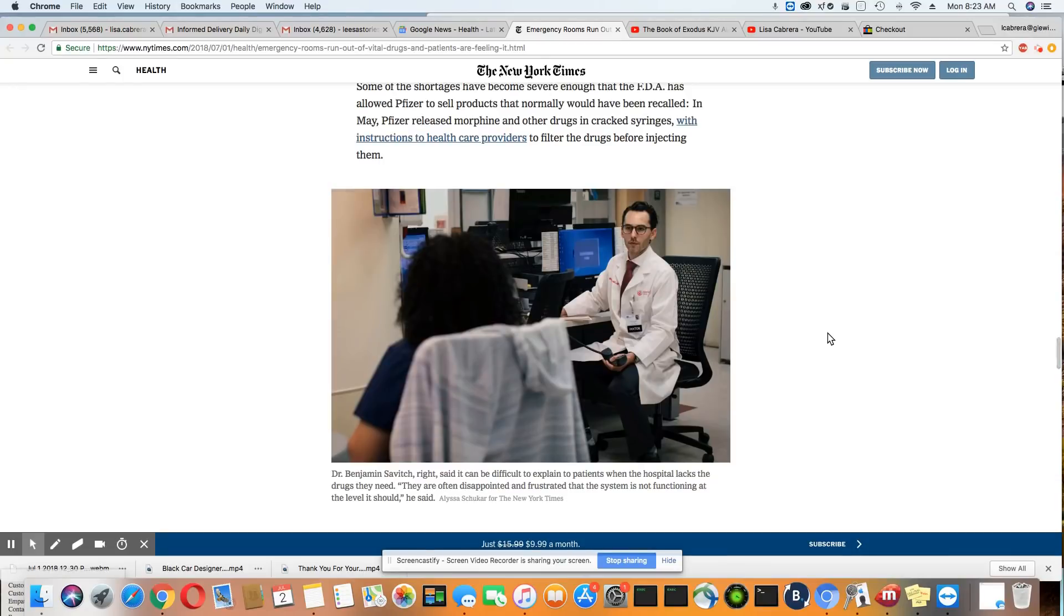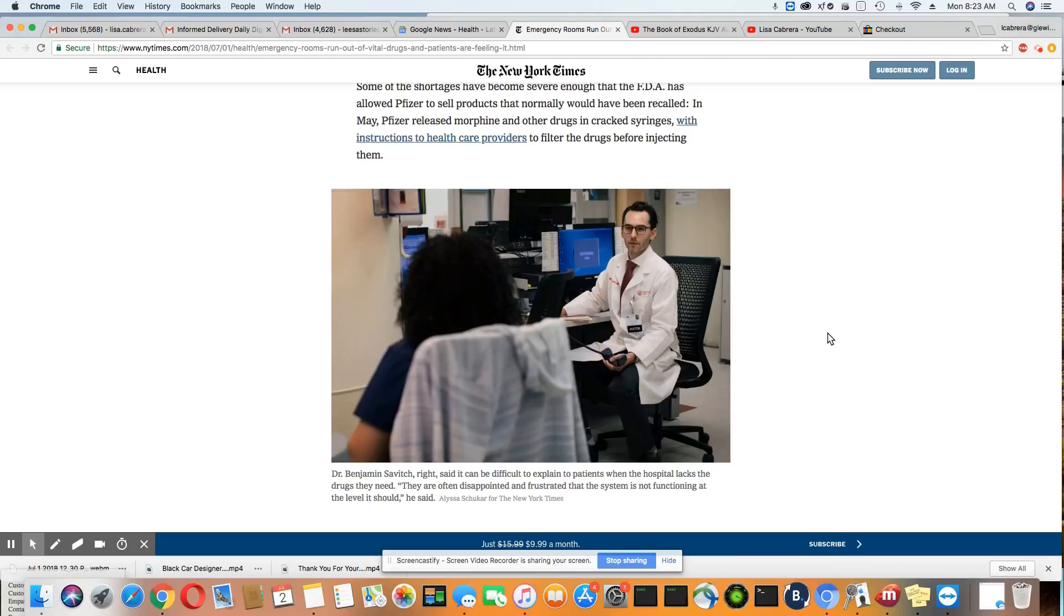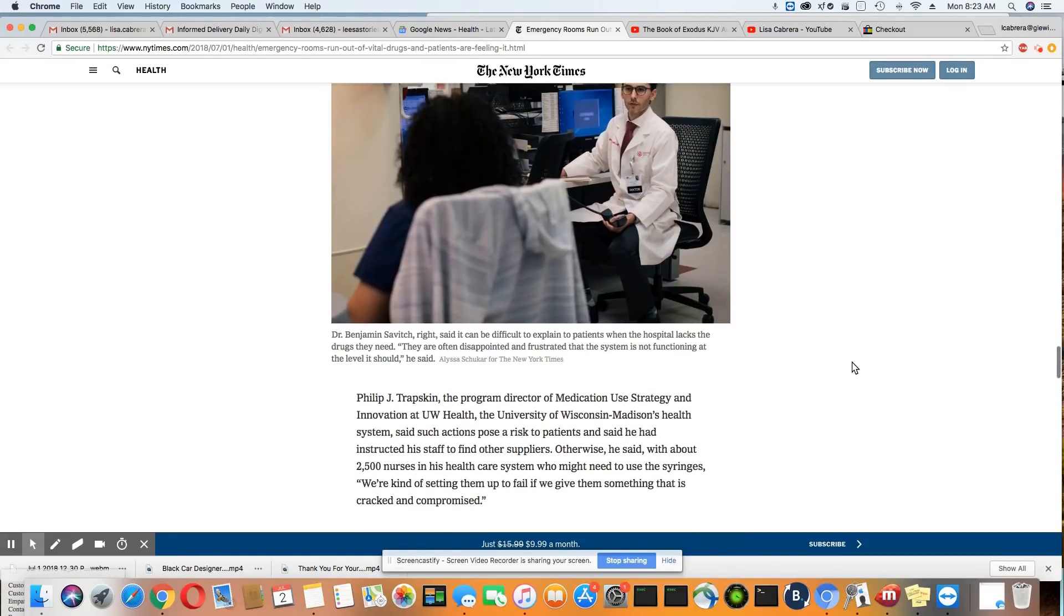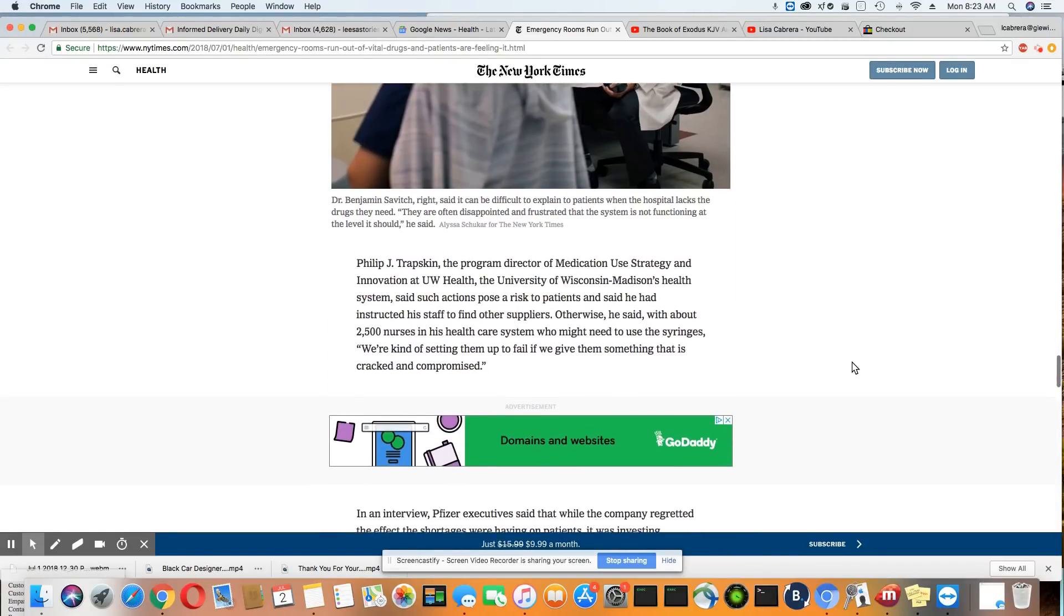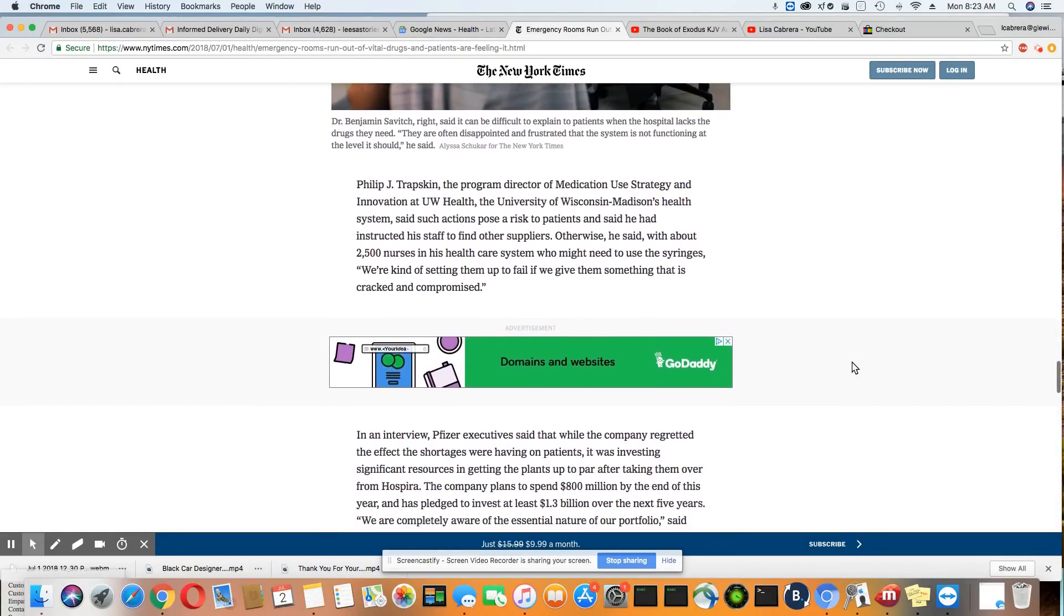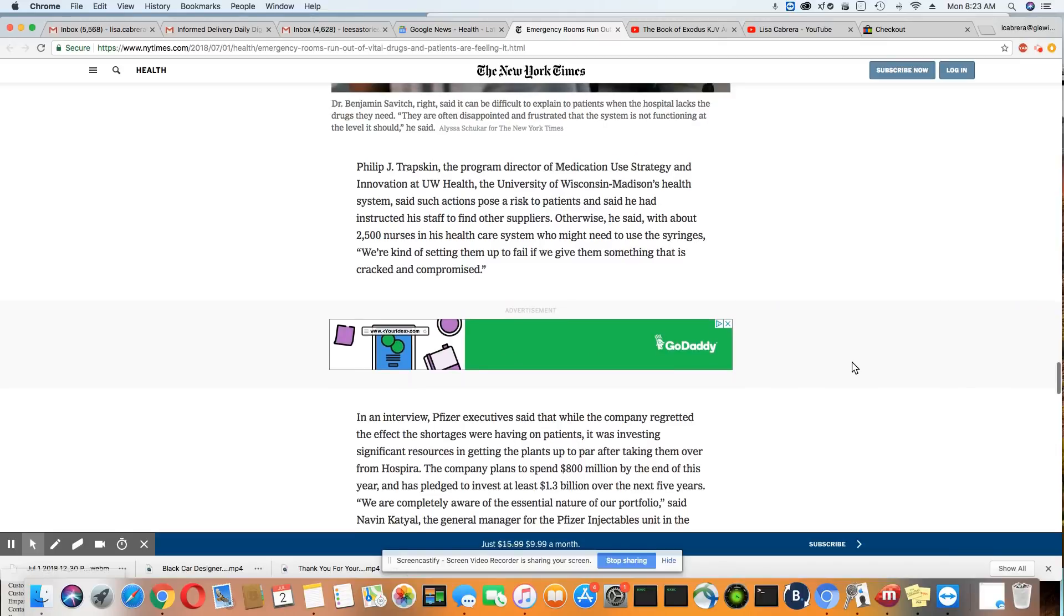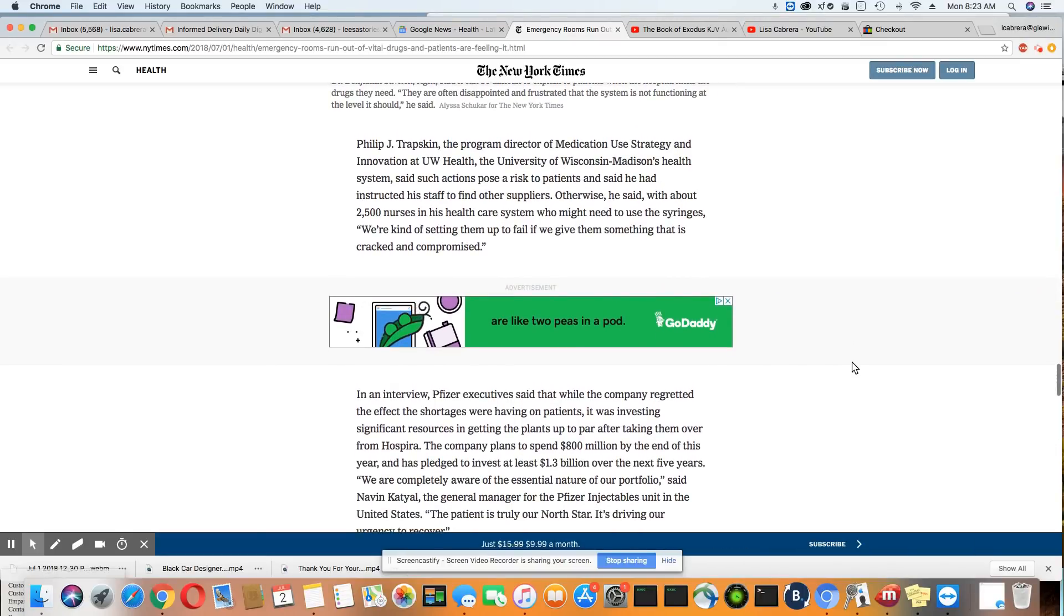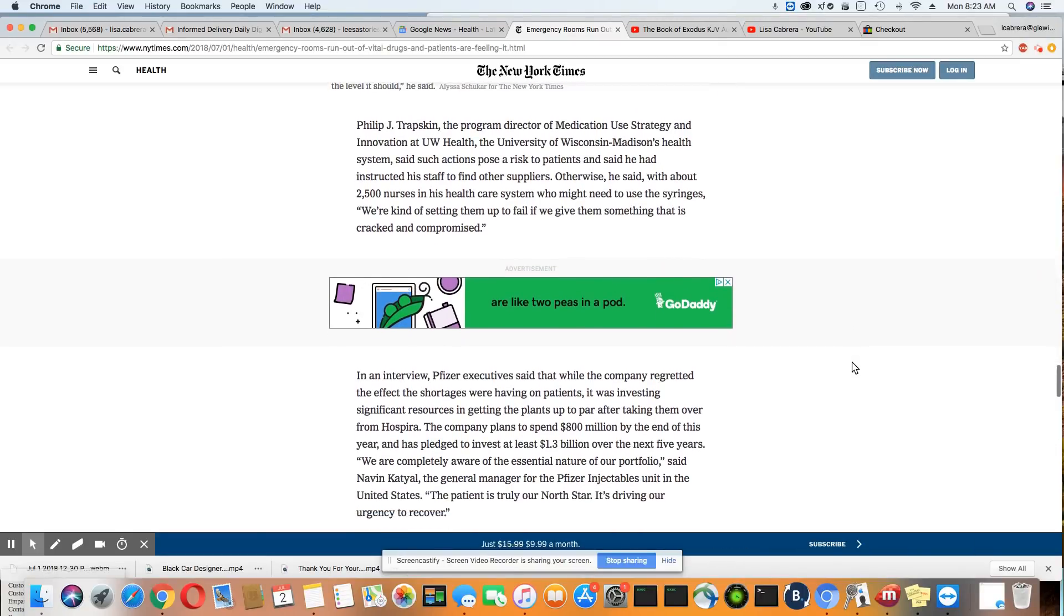In May, Pfizer released morphine and other drugs in cracked syringes with instructions to health care providers to filter the drugs through before injecting them. Wow.